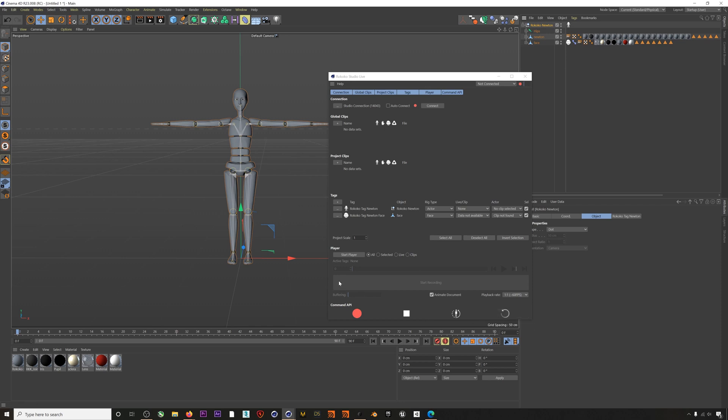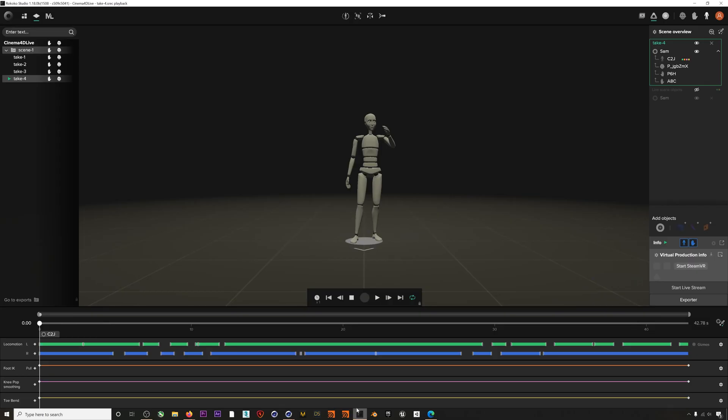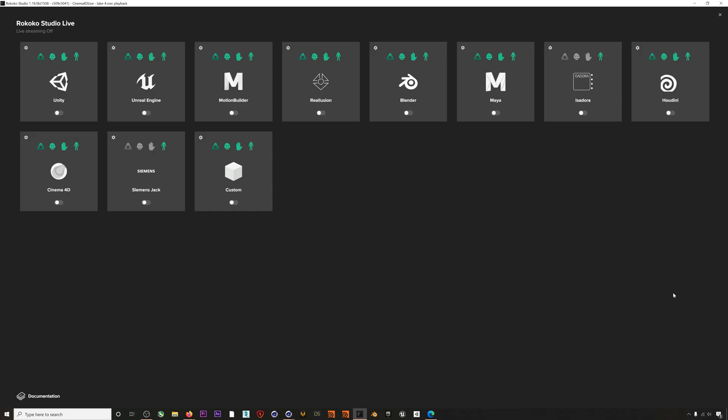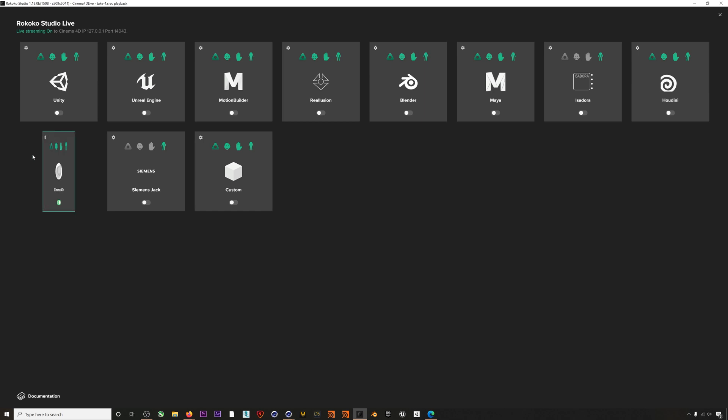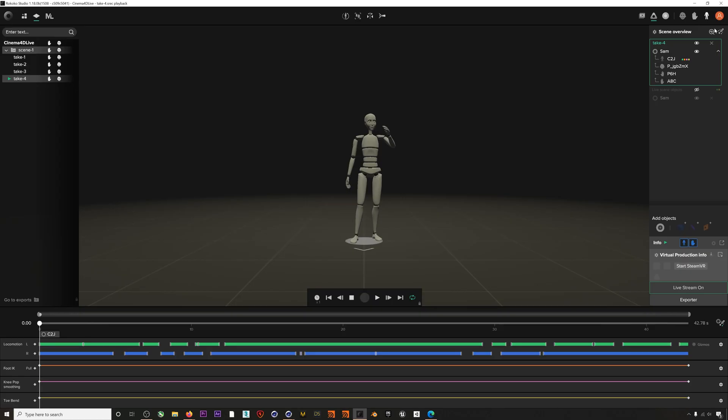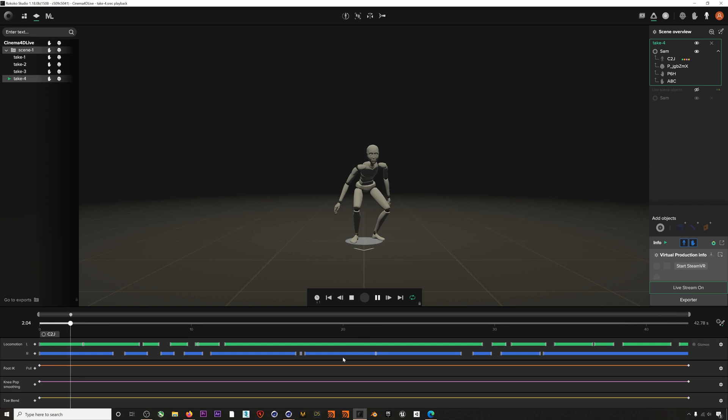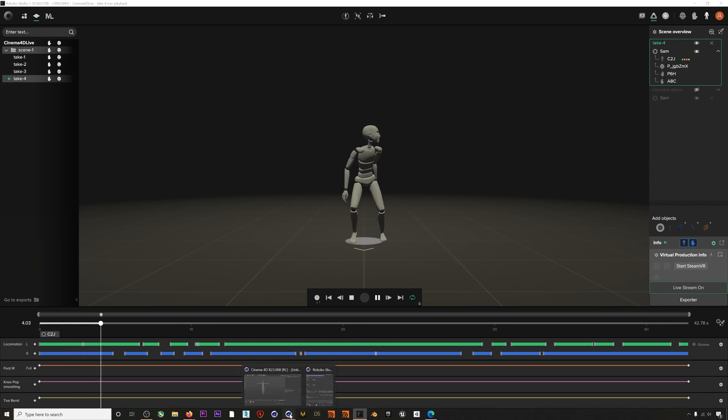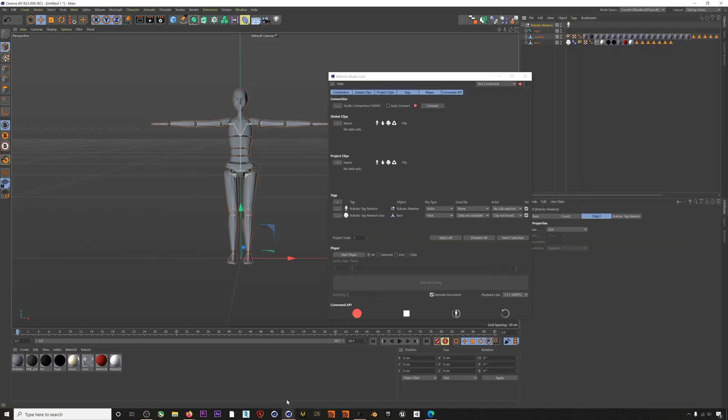If we hop into Rococo Studio we can now enable live streaming by going to Start Live Stream and then turning on the Cinema 4D module. You can also click this gear icon to find the port information we'll be streaming to. We'll just hit play on this animation and then hop back into Cinema and we can now connect to Rococo Studio by hitting Connect.